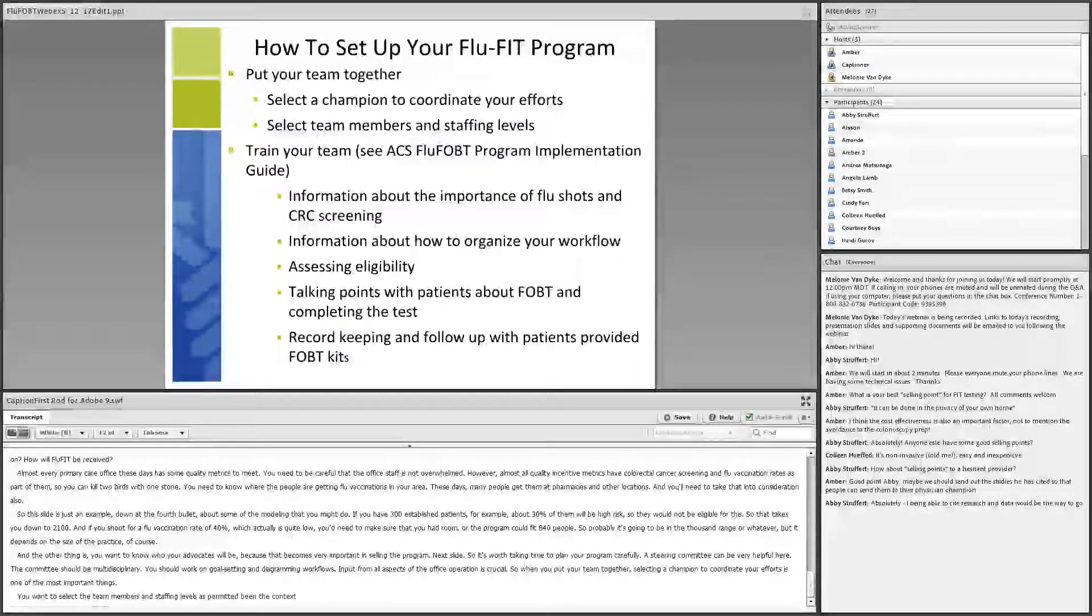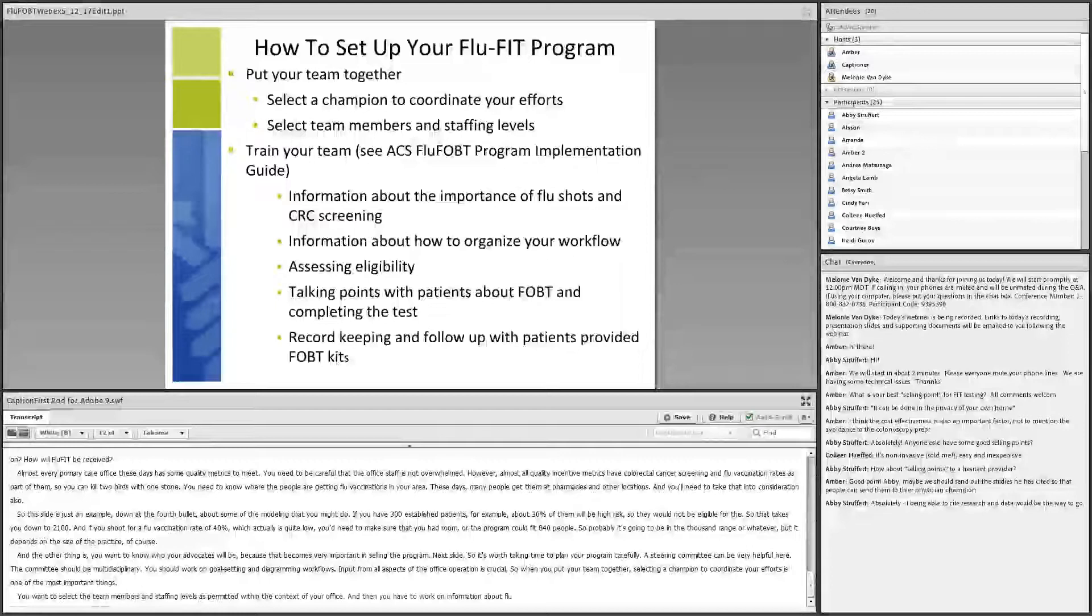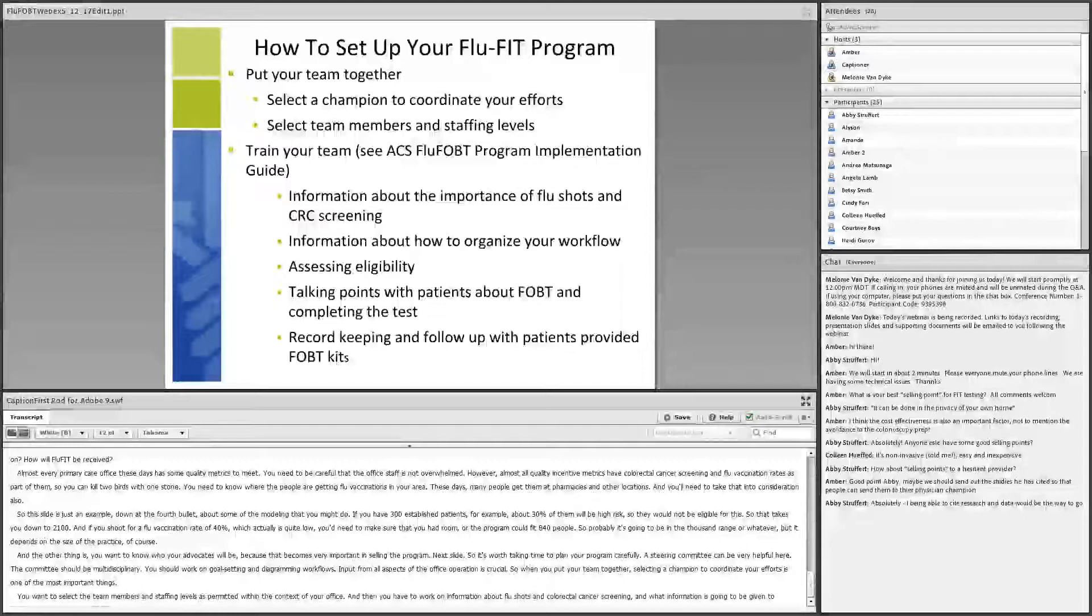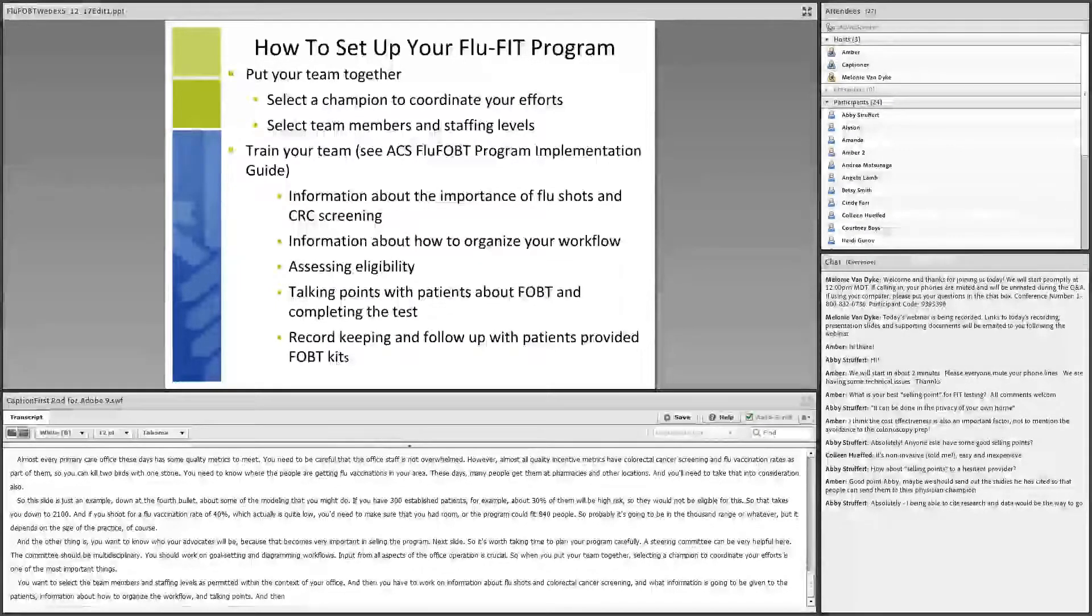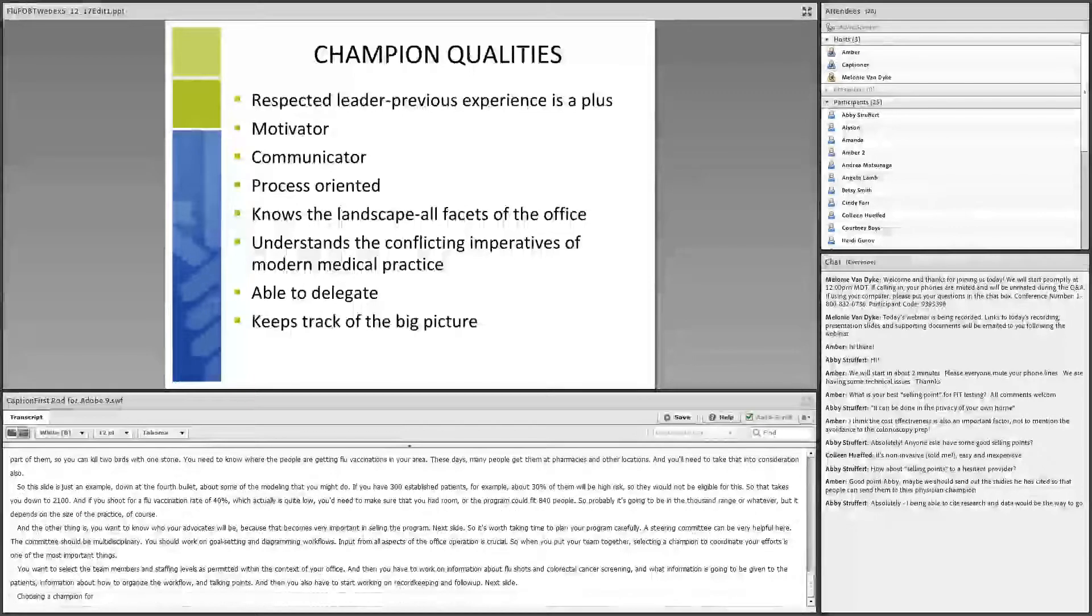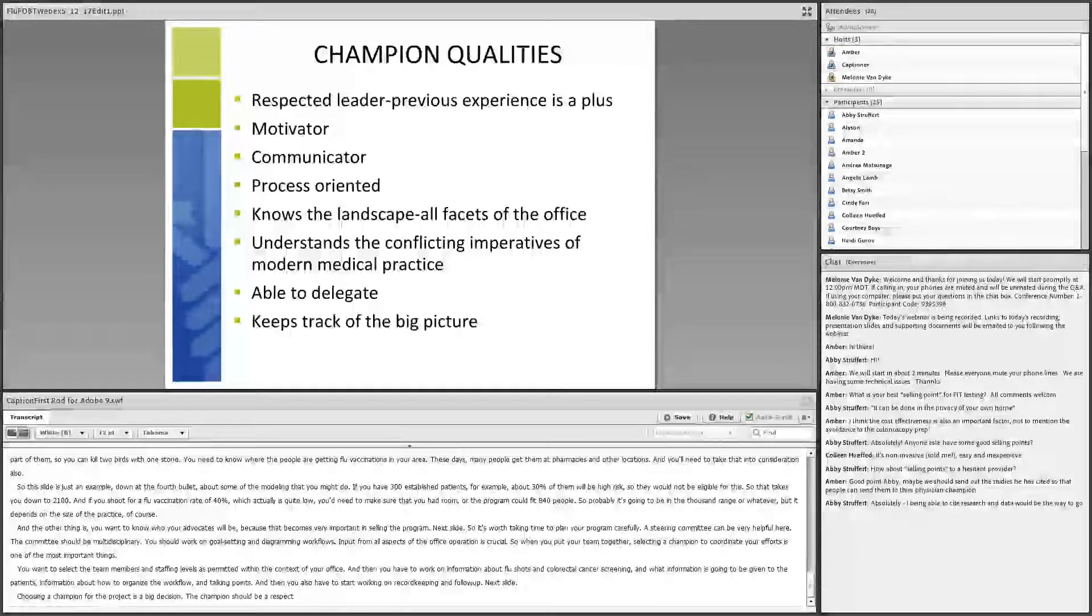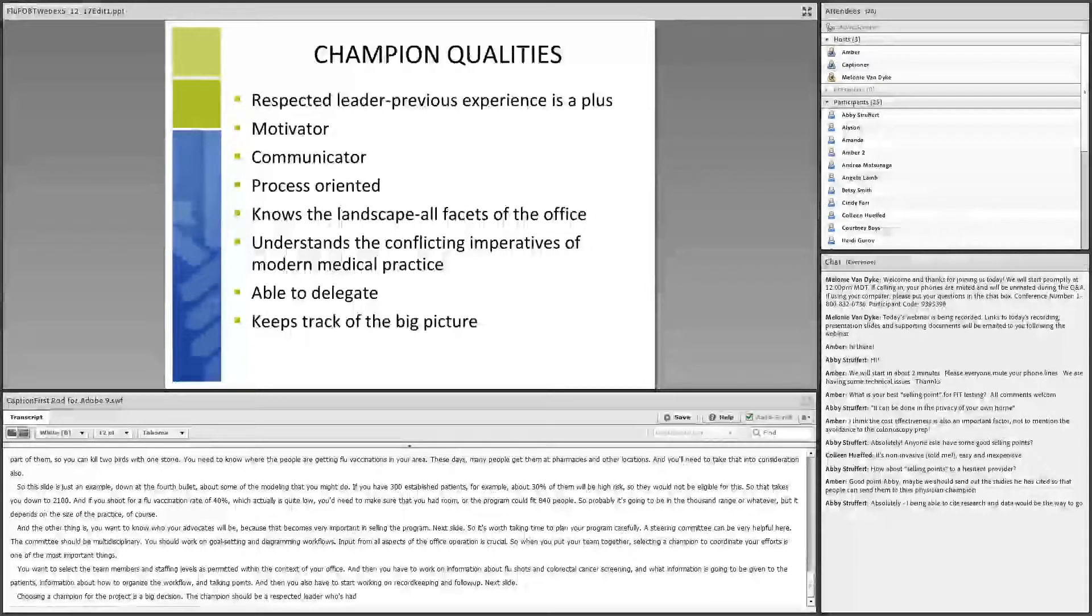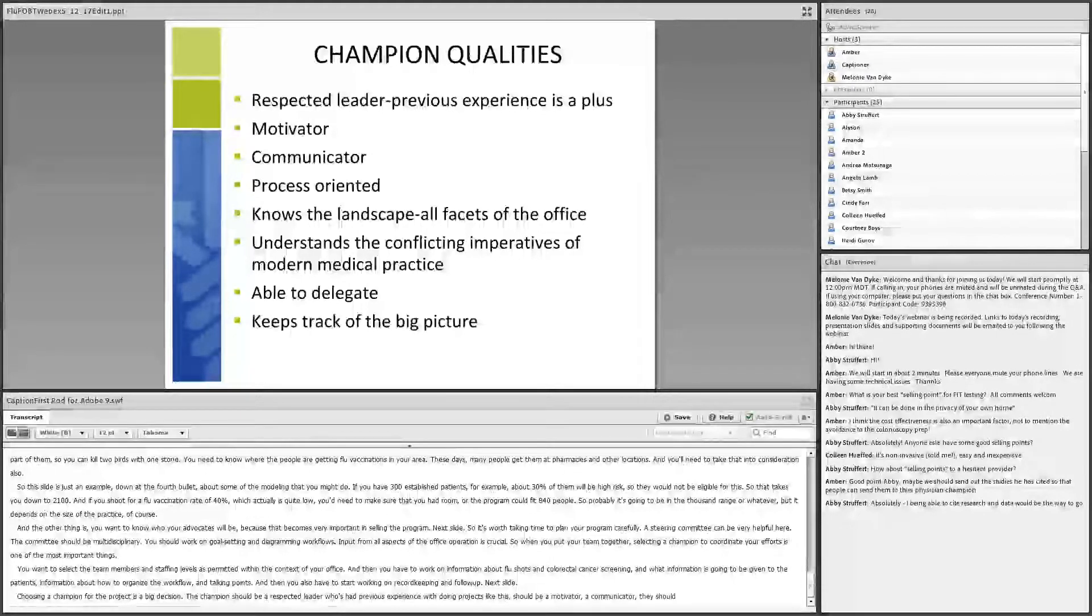Choosing a champion for the project is a big decision. The champion should be a respected leader who's had previous experience with doing projects like this. They should be a motivator, a communicator. They should be process oriented. They should know the landscape, all aspects of the office and understand the conflicting imperatives of the modern medical practice. They should be able to delegate and keep track of the big picture. They also need to be innovative, multitaskers and flexible, be able to be a good teacher and also to set a good example.